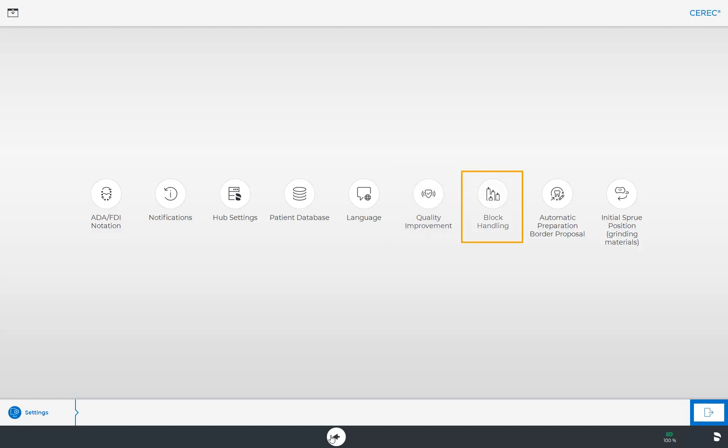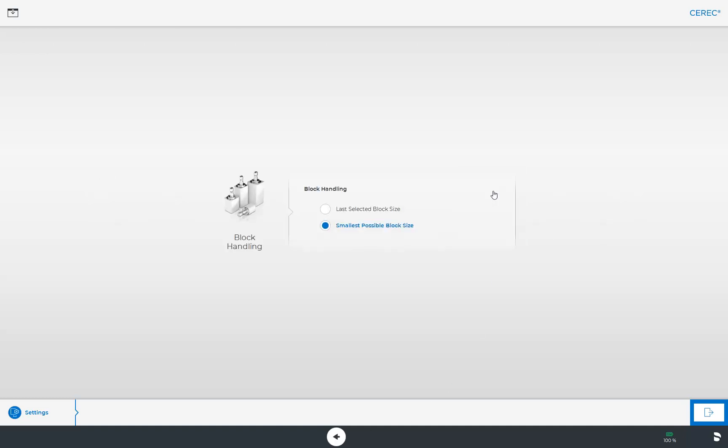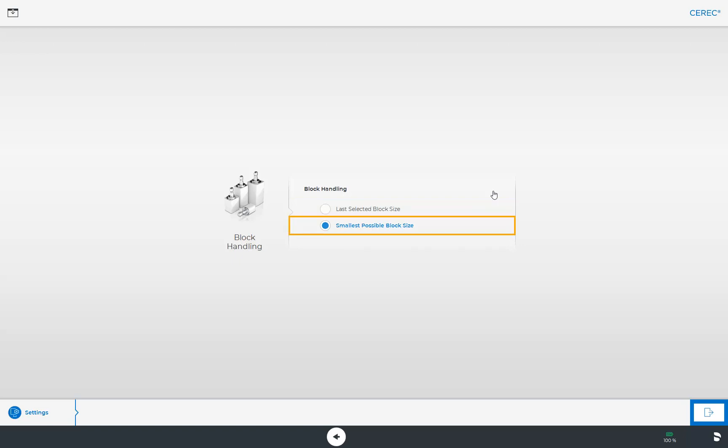We will look at the submenu Block Handling in more detail. Here we can determine whether we want the last selected block size to be automatically displayed, or the smallest possible block size of the respective material manufacturer. To turn on the last selected block size option is helpful in case you work only with one material producer and you are focusing on single tooth restorations.